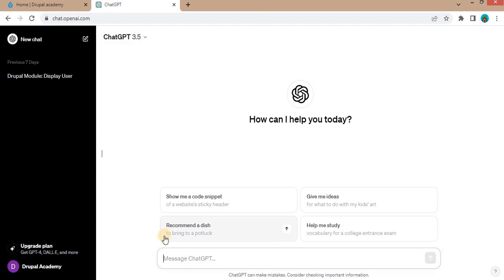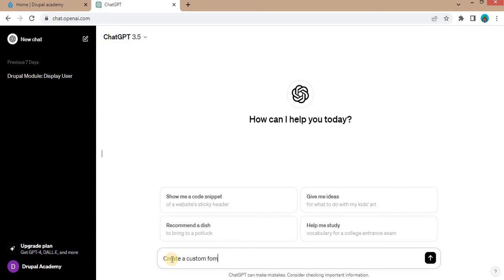After generating the code by ChatGPT, we will test that form, whether it works or not. So I will type the message: create a custom form in Drupal 10 and add three fields in the form.